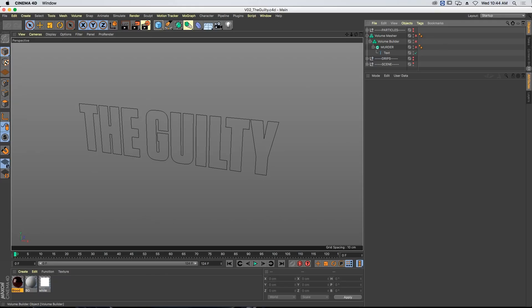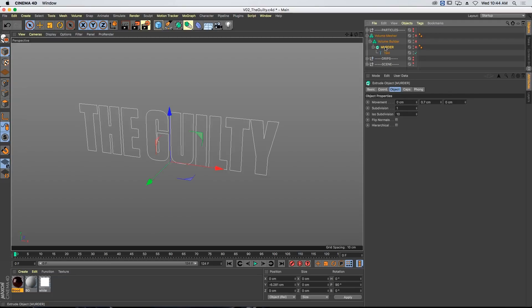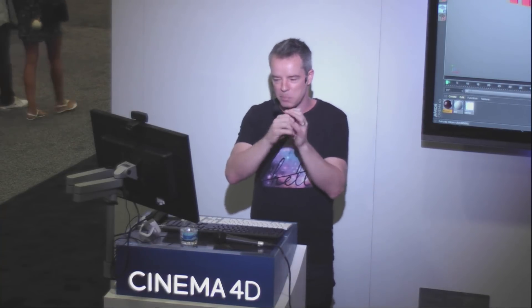The next example is very similar but a bit more detailed, and it shows how we can use VDB with fields. It's a really cool trick that shows the power of the new field system. In this example, I've got this text — I think it originally said 'murder,' then I changed it to 'the guilty.' It's as if I'm doing a crime scene title sequence. I want to have liquid pool as if it's blood, then it pools and writes the word, and a whole bunch of drips are generated procedurally as that happens.